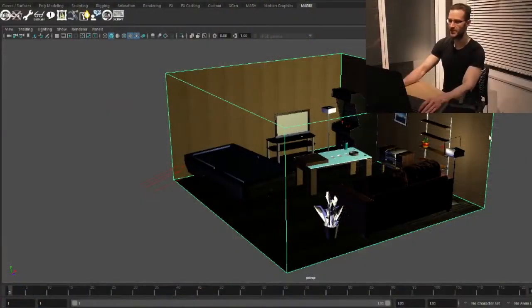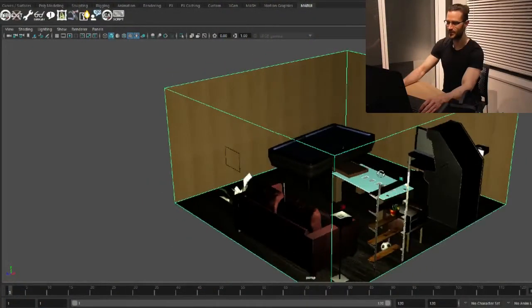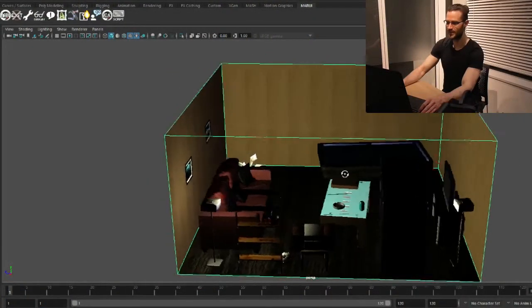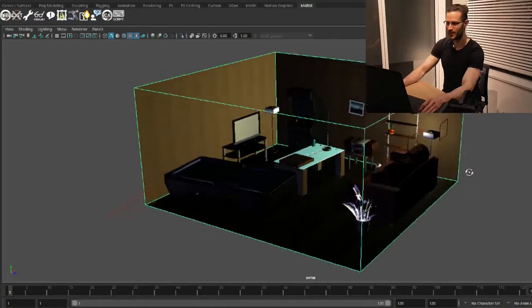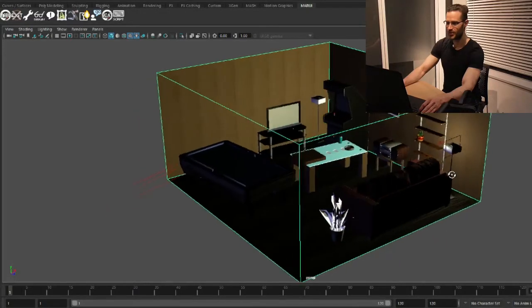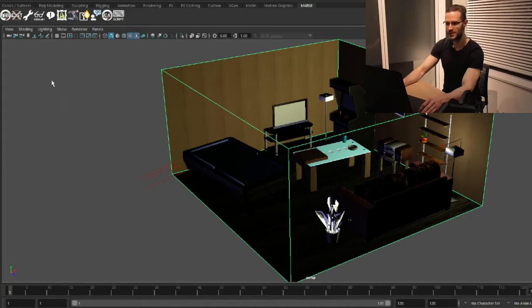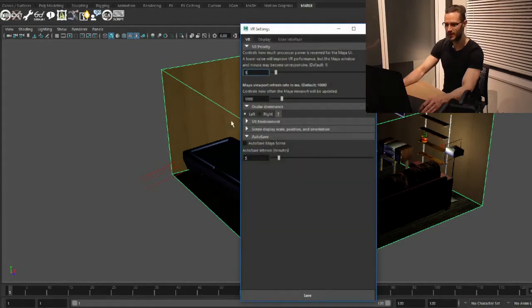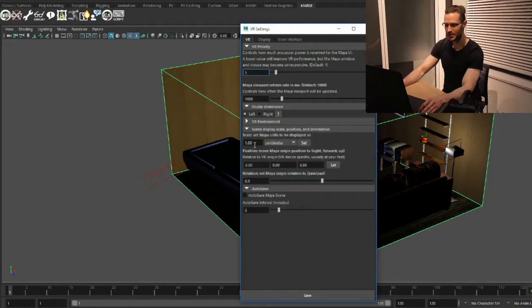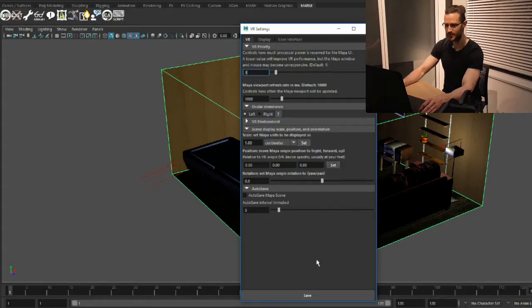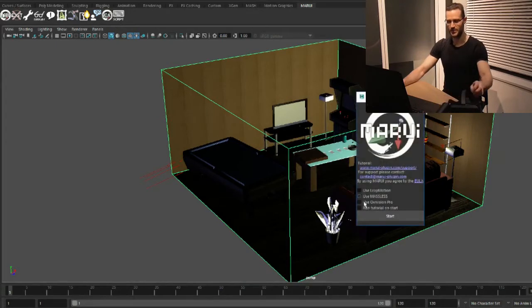Here I have a scene of a set that I want to use. For this set, I know that Maya units relate to real-world centimeters. So I go to the Marui settings, scene, display scale, position and orientation section and set it to centimeters. Now, when I start Marui, the scene will be the correct scale.